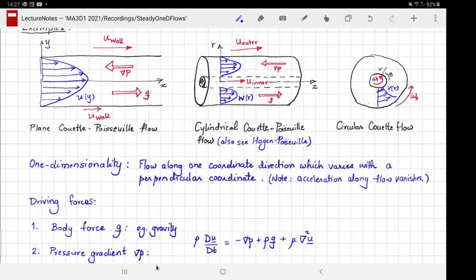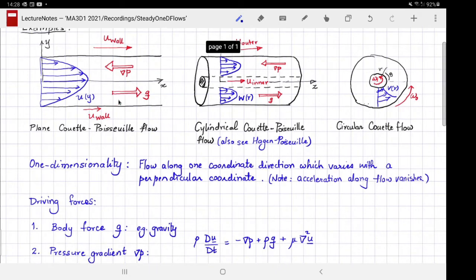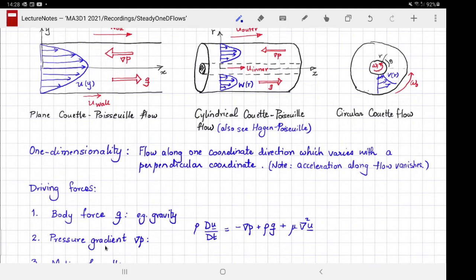The second situation is that of a pressure gradient. The way flow is driven by a pressure gradient: imagine upstream of a very long channel you have something like a pump that raises the pressure of the upstream fluid, and this increased pressure drives the fluid to flow through the gap. That situation would be considered as flow driven by a pressure gradient.